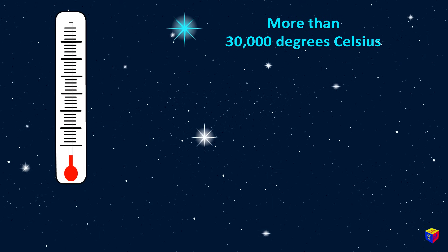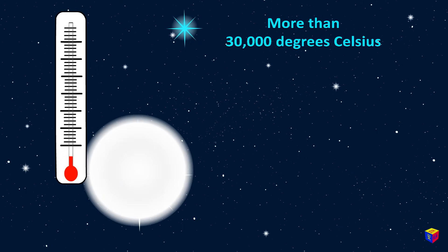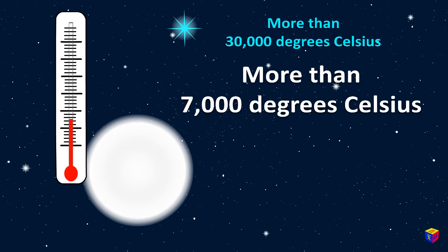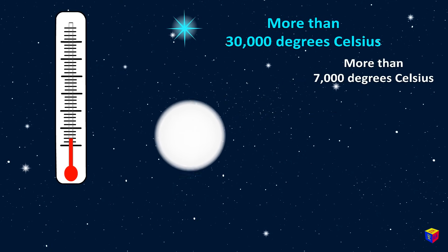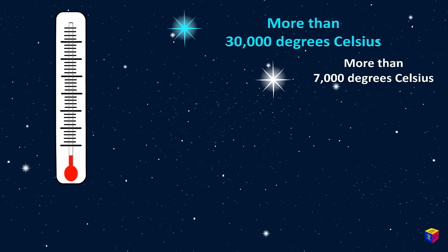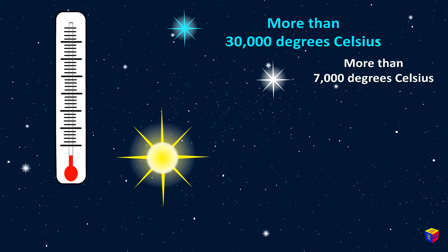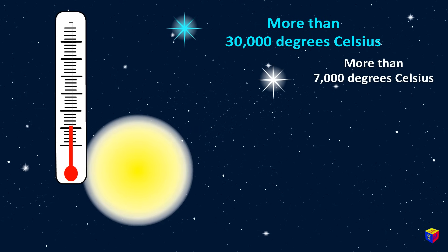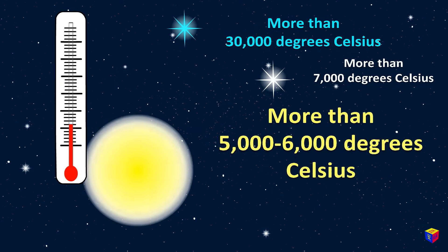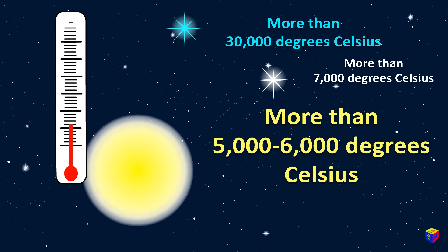White stars are a little cooler. Their temperature is more than 7,000 degrees. Yellow stars have a temperature of 5 to 6,000 degrees.